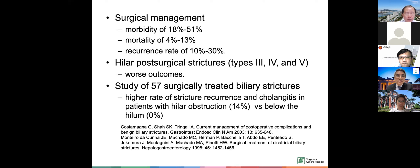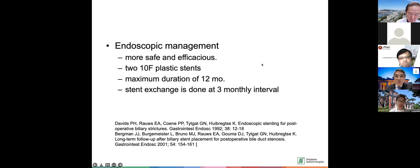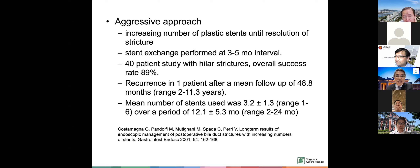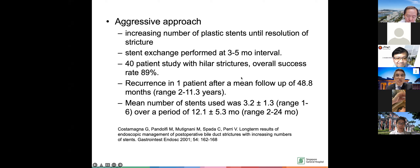Endoscopy was found to be more safe and efficacious. Initially, they put in two plastic stents of about 10 French and kept them in for 12 months, changing the stents every three months. Subsequently, they began to be more aggressive, putting multiple plastic stents until resolution of stricture, finding an overall success rate of about 89%. However, there was possibility of recurrence. For hilar strictures due to hepatic artery ischemic injury, you have to work harder to dilate and stretch them out, as it takes time for biliary remodeling.